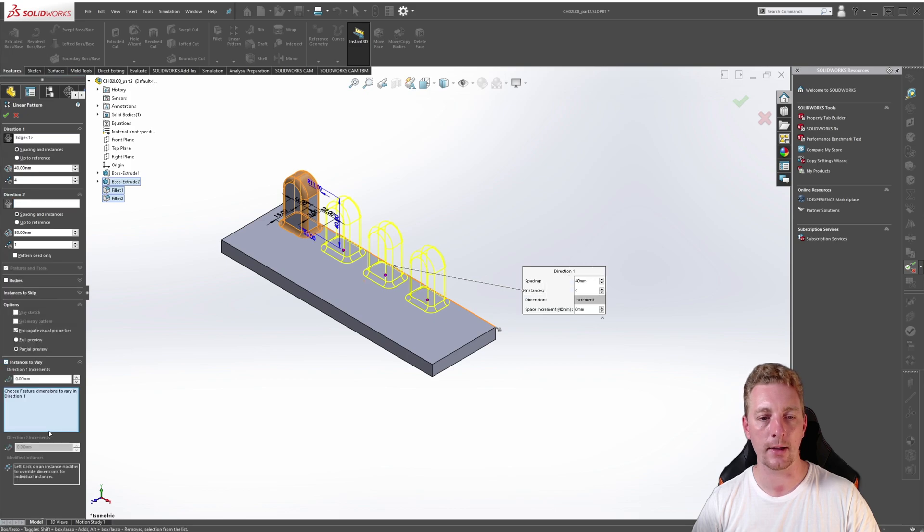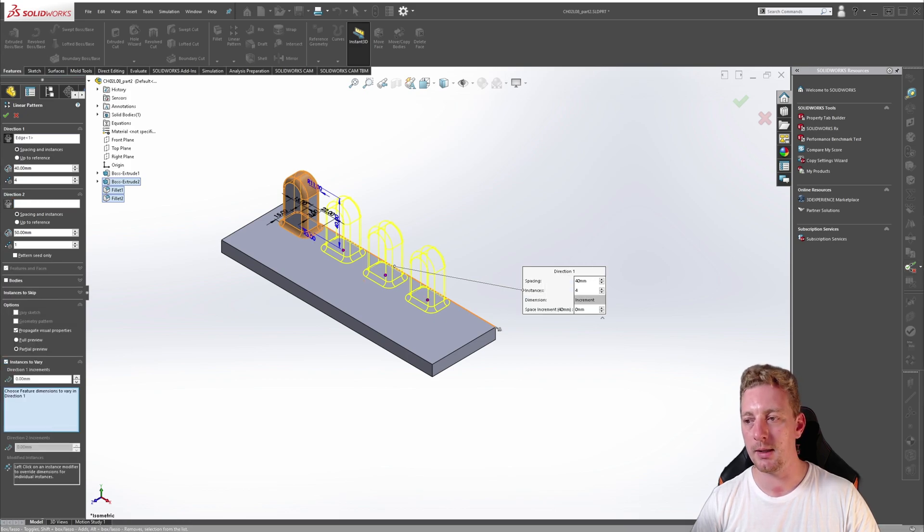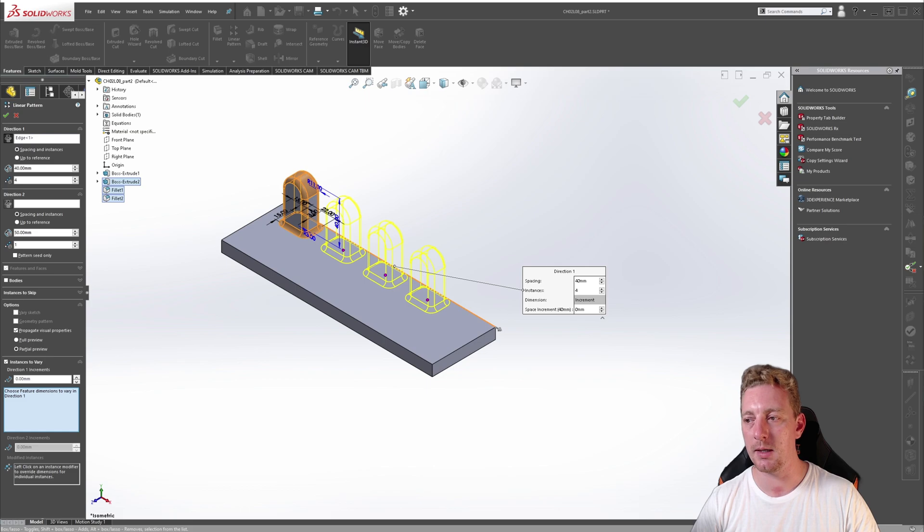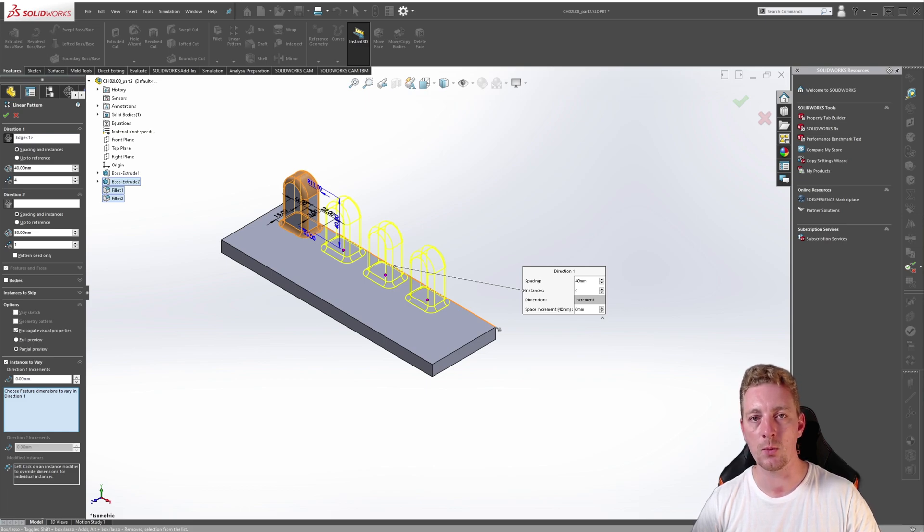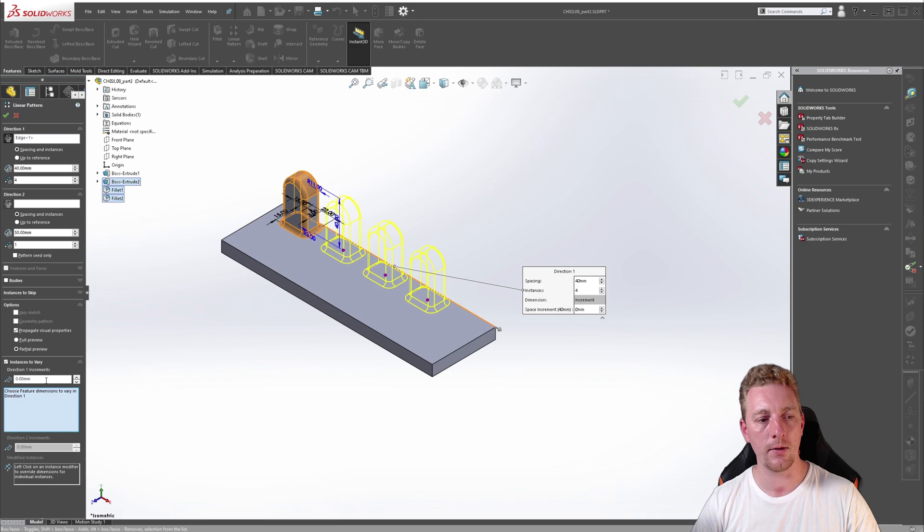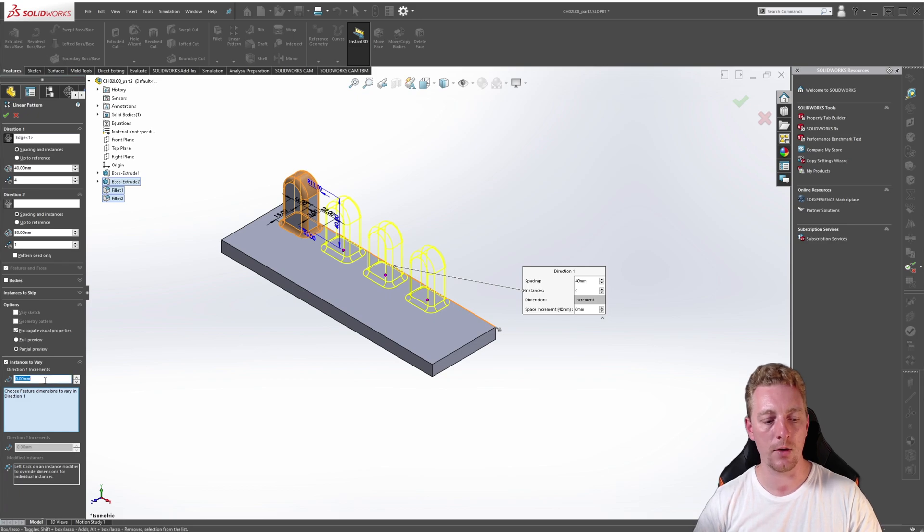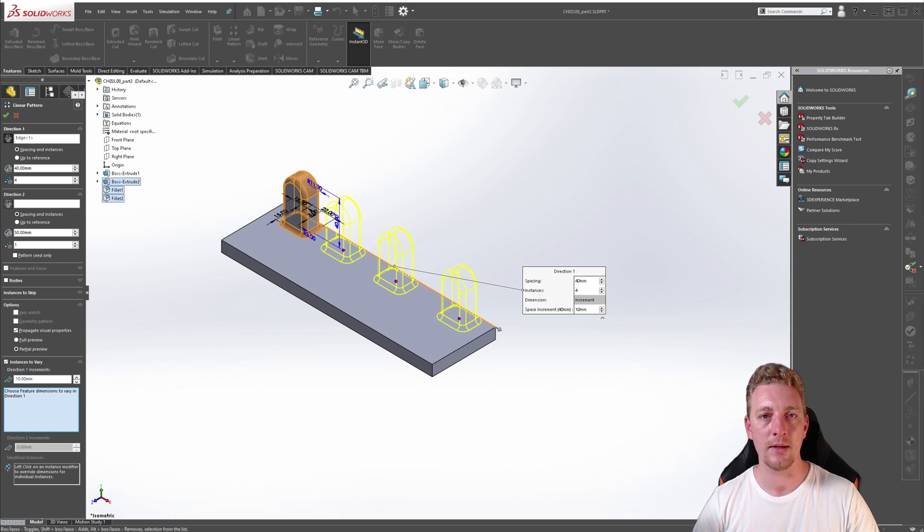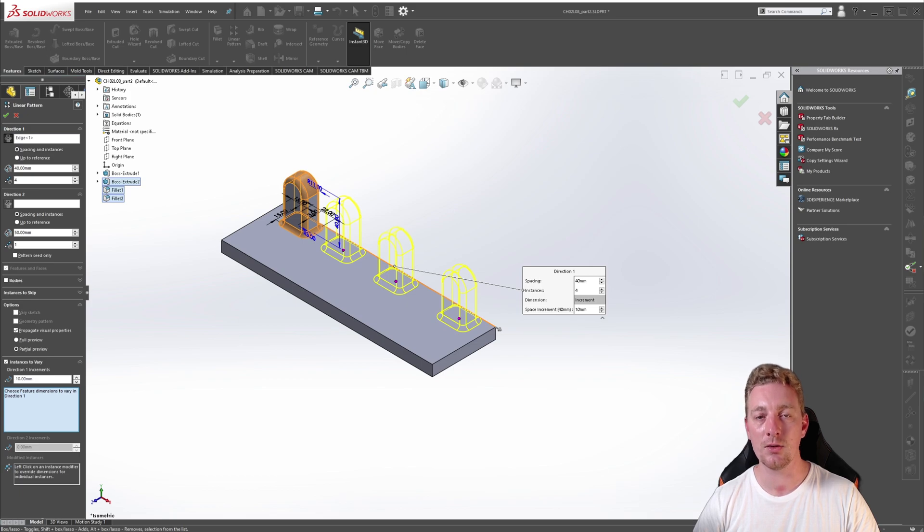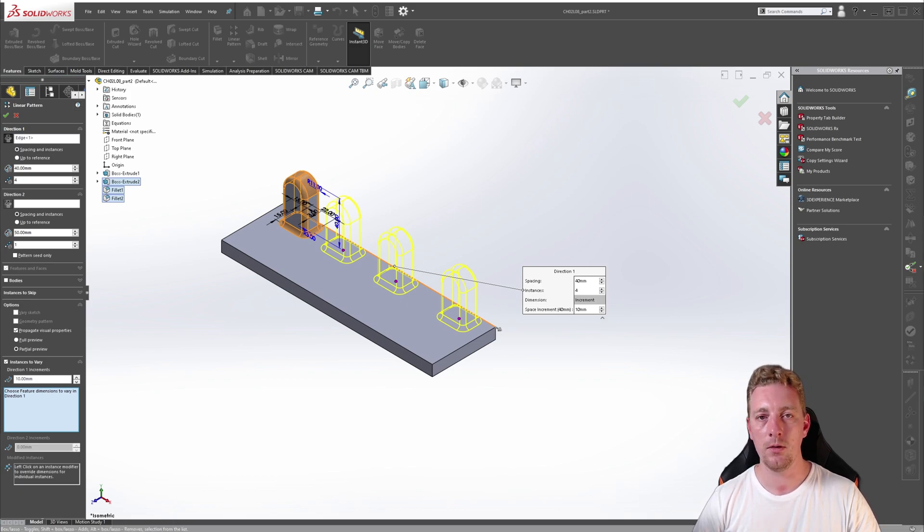Now let's go down to the very bottom of the property manager and you're looking for instances to vary. So click on that to activate it. The field at the top allows you to vary the pattern spacing by typing in a value that will increment with each instance. So let's enter a value of 10. This means the spacing between each instance will increase an additional 10 millimeters on each instance.